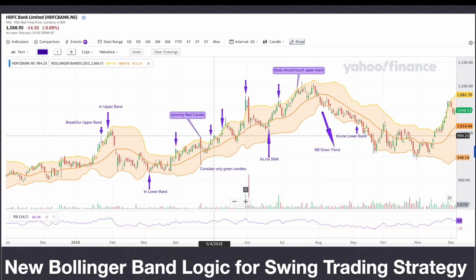Hello friends, welcome again. In this video we are going to see a new Bollinger Band logic implementation for swing trading strategy. Here you can see the picture showing the overall implementation done in the Python code. Here you can see the diagram — it's a Bollinger Band indicator.